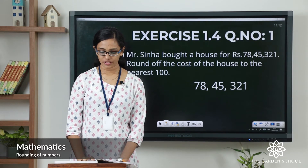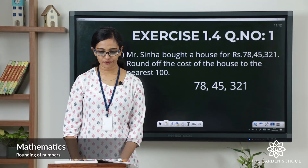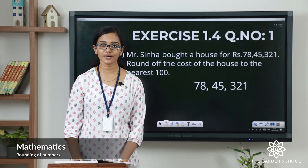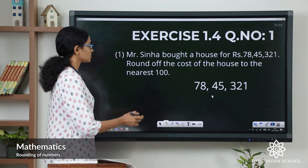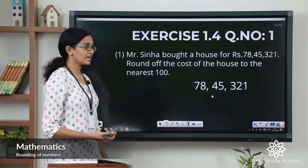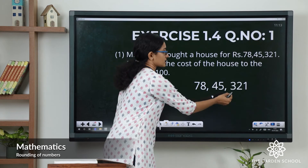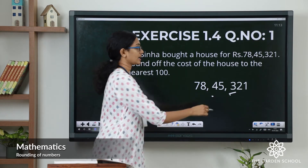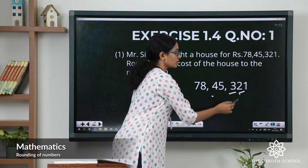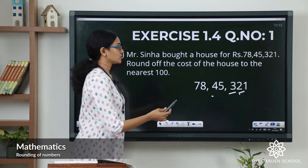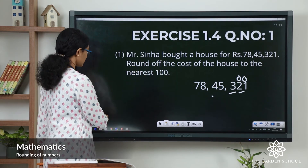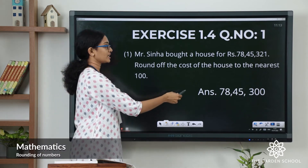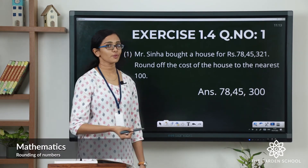The first question: Mr. Sinha bought a house for rupees 78 lakh 45,321. Round off the cost of the house to the nearest hundred. The number is 78,45,321. The rounding digit is the hundreds digit, which is 3, and to the right of it we have 2, which is less than 5. So we keep the rounding digit as it is and change all digits to the right to zeros. The answer is 78 lakh 45,300. I hope your answer is correct.